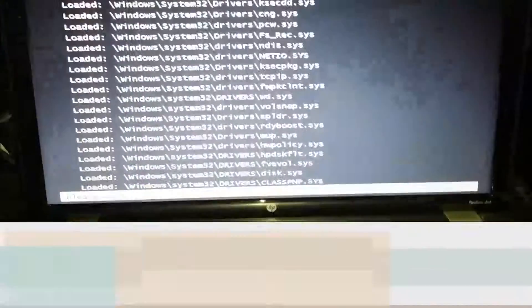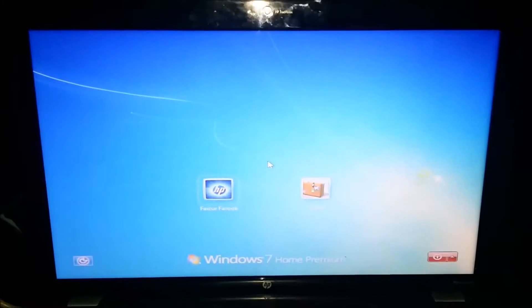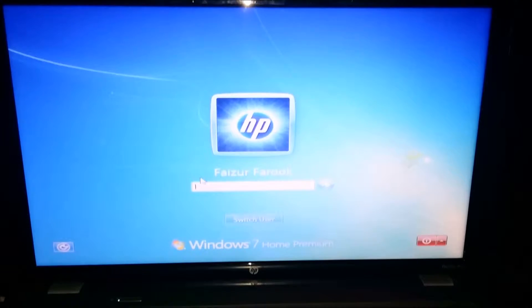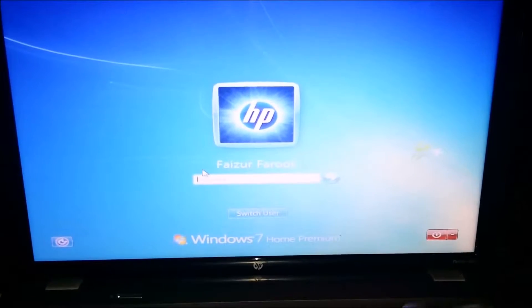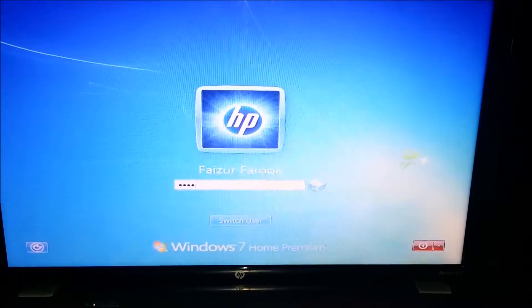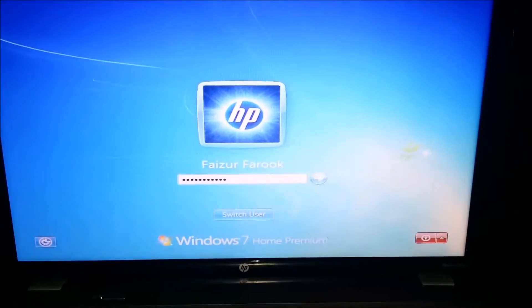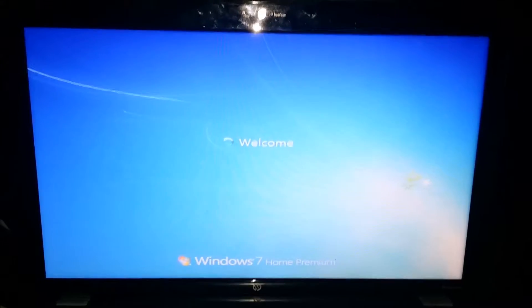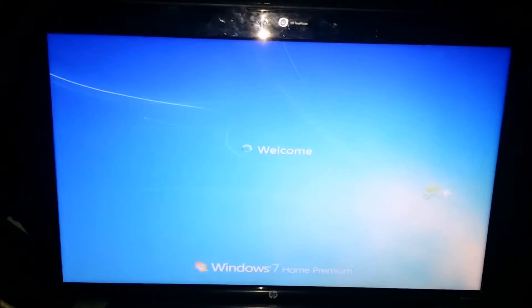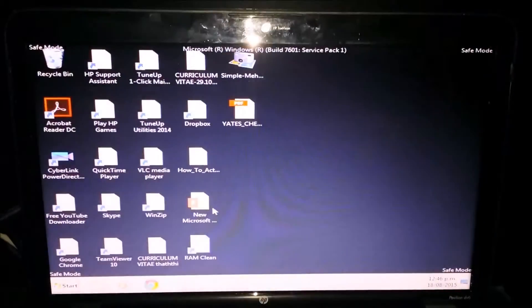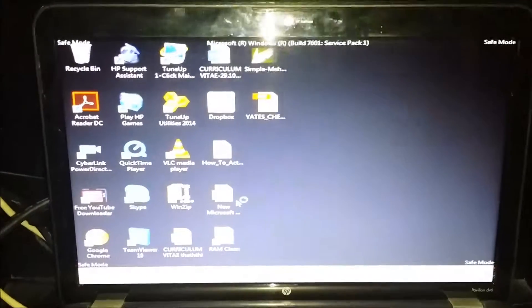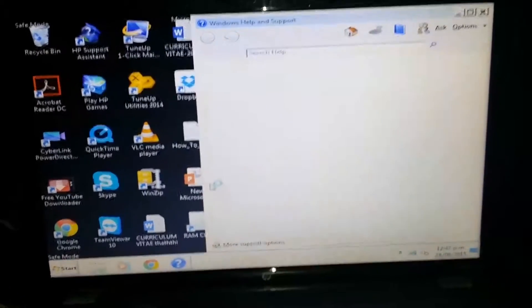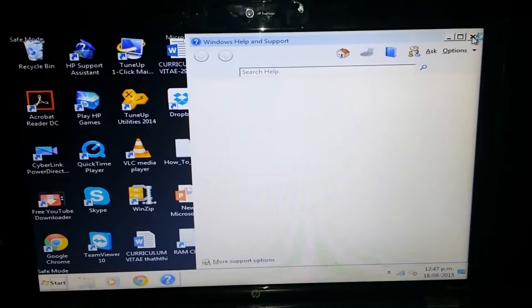So you can log into your account. So this is Safe Mode. Usually you will have a black screen and all the icons zoomed out. We don't need this, we're going to close it.